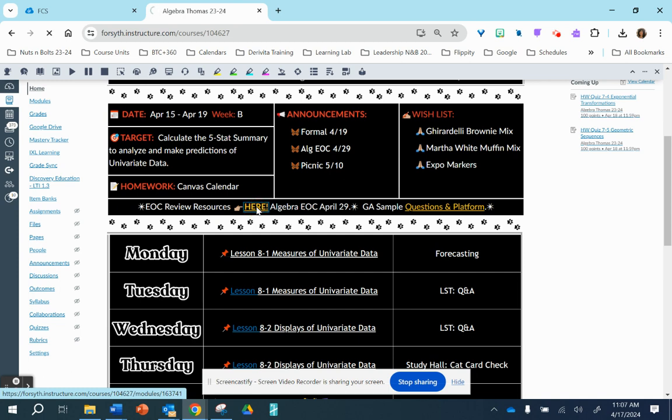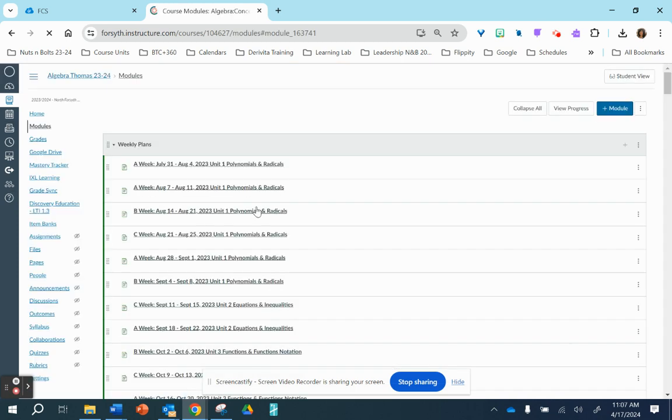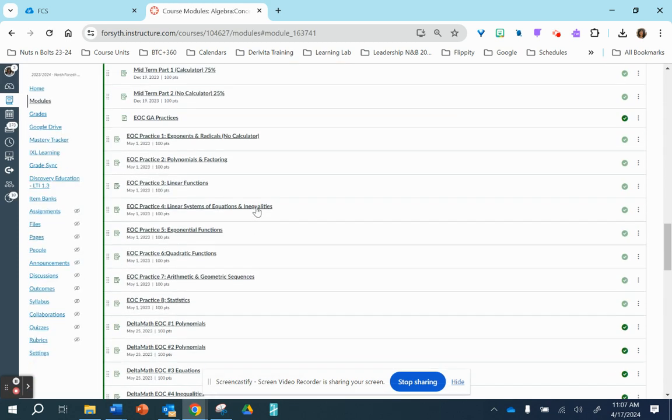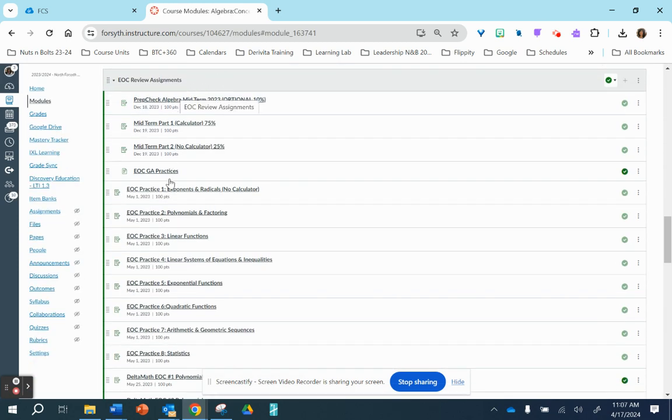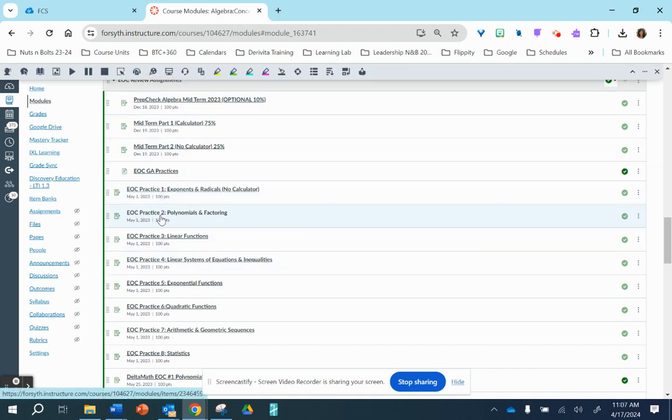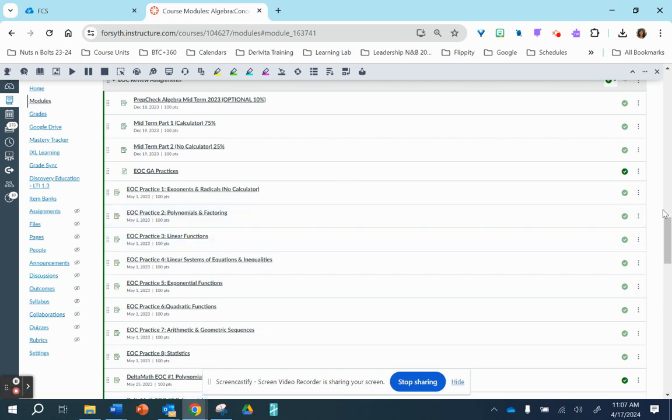These are the ones that are digital that I've created as well as the paper copies. So just real quick, at the top is the midterm practice. But these ones that say EOC practice 1, 2, 3, etc., these are derivative practices.